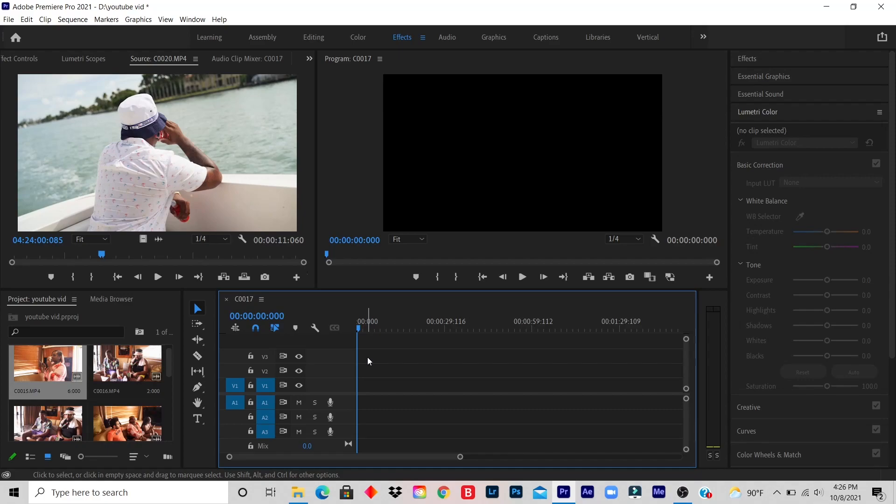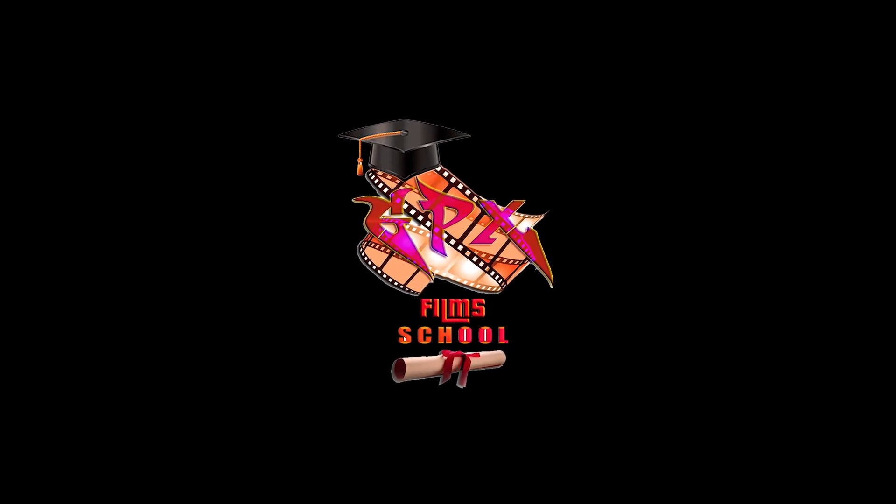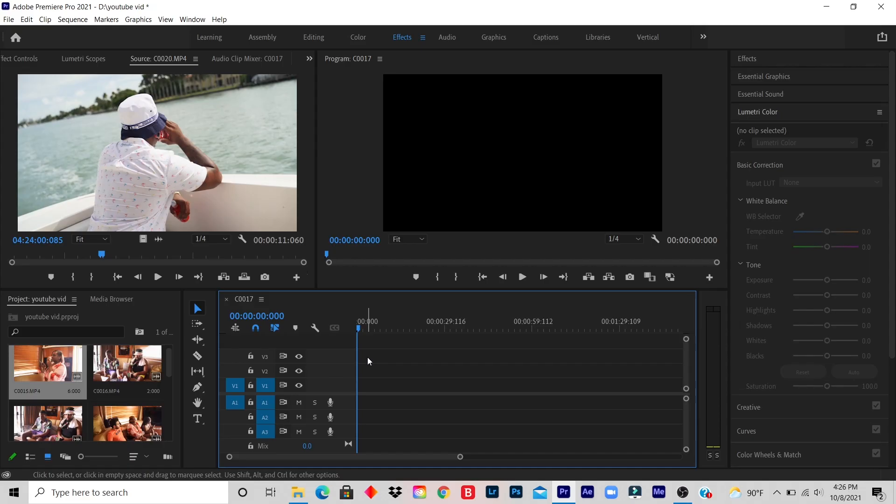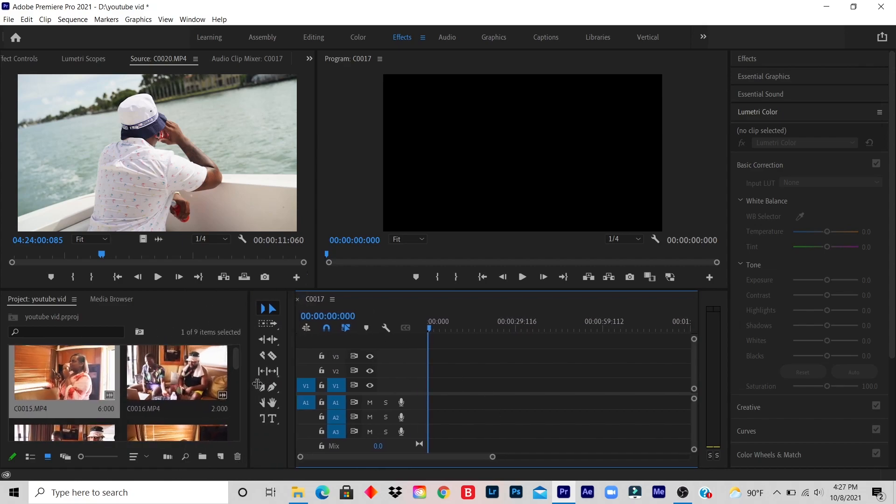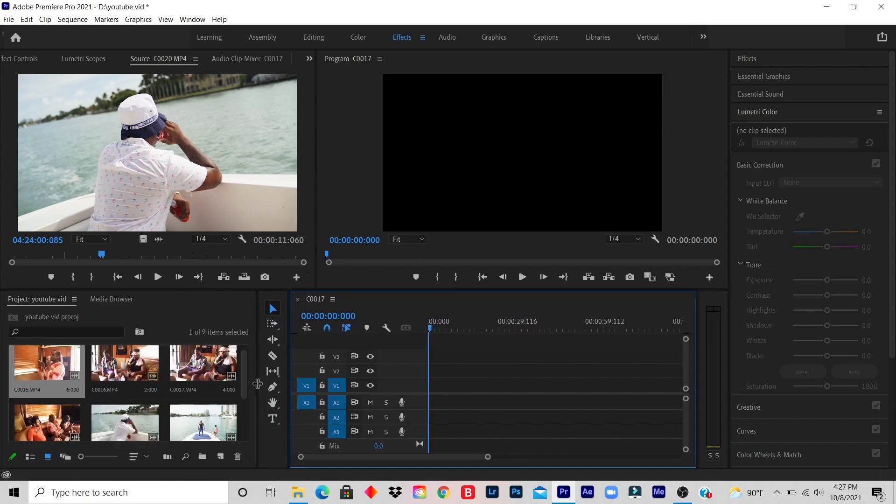What's up YouTube? Today we're learning how to organize your timeline. This is a very quick and easy tutorial. All you got to do is import your video in your project. Once you finish importing your video, your video will appear on your left-hand side.